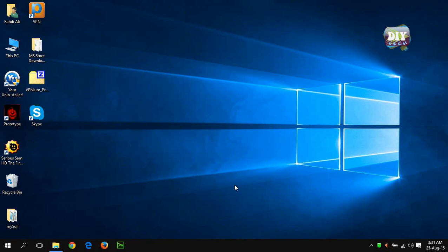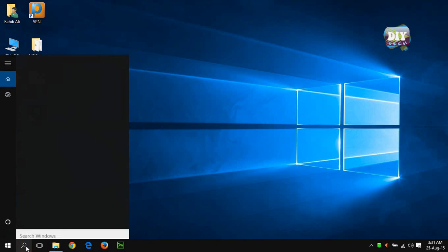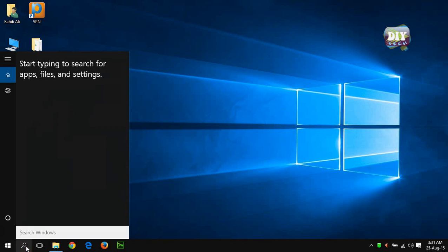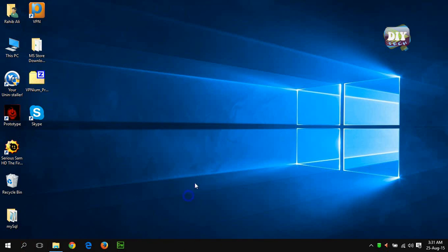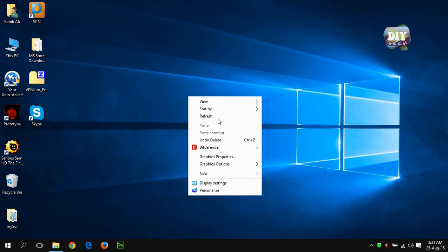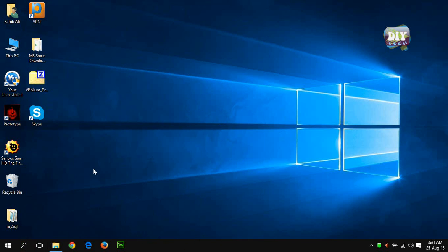Now you have this beautiful search icon instead of big search box. That's all for now, thanks for watching. Don't forget to hit thumbs up and subscribe to my YouTube channel for more interesting videos. See you in the next one.